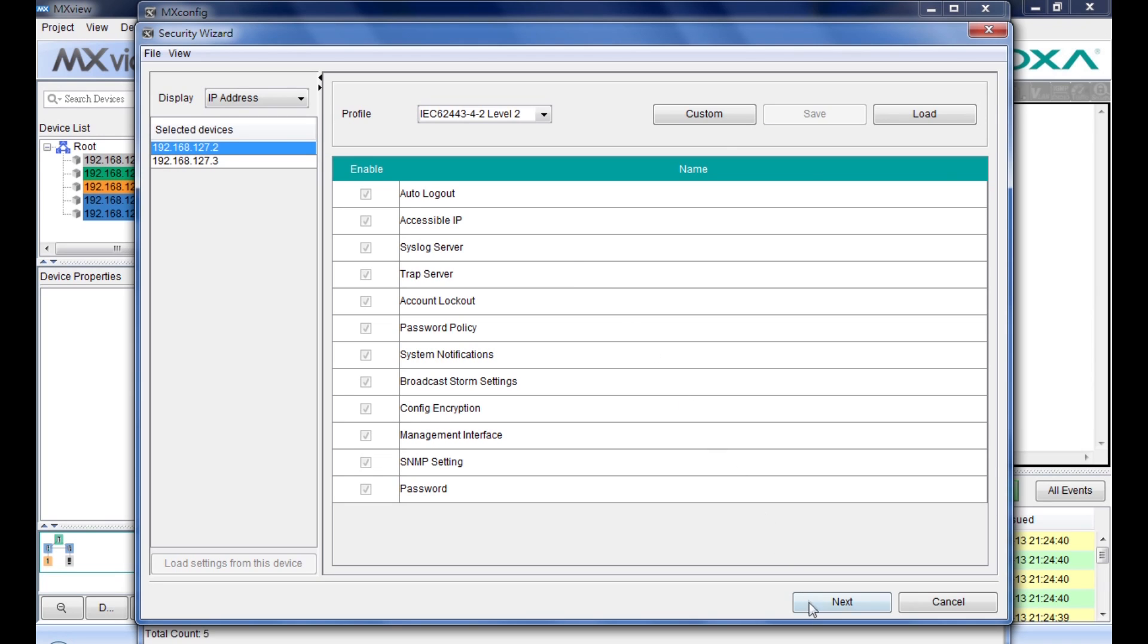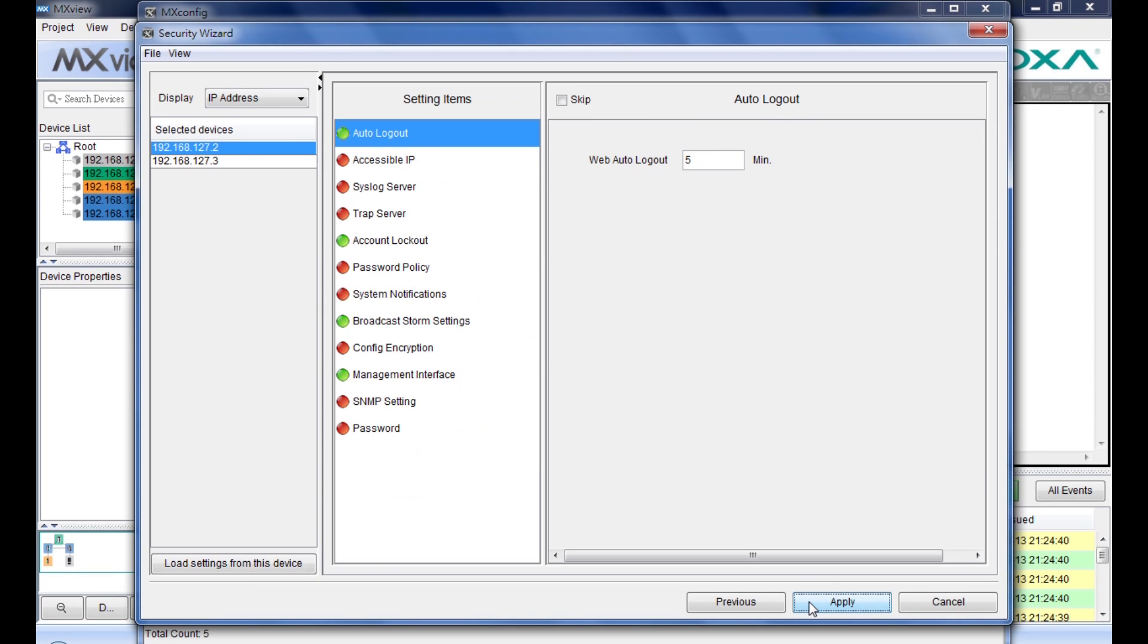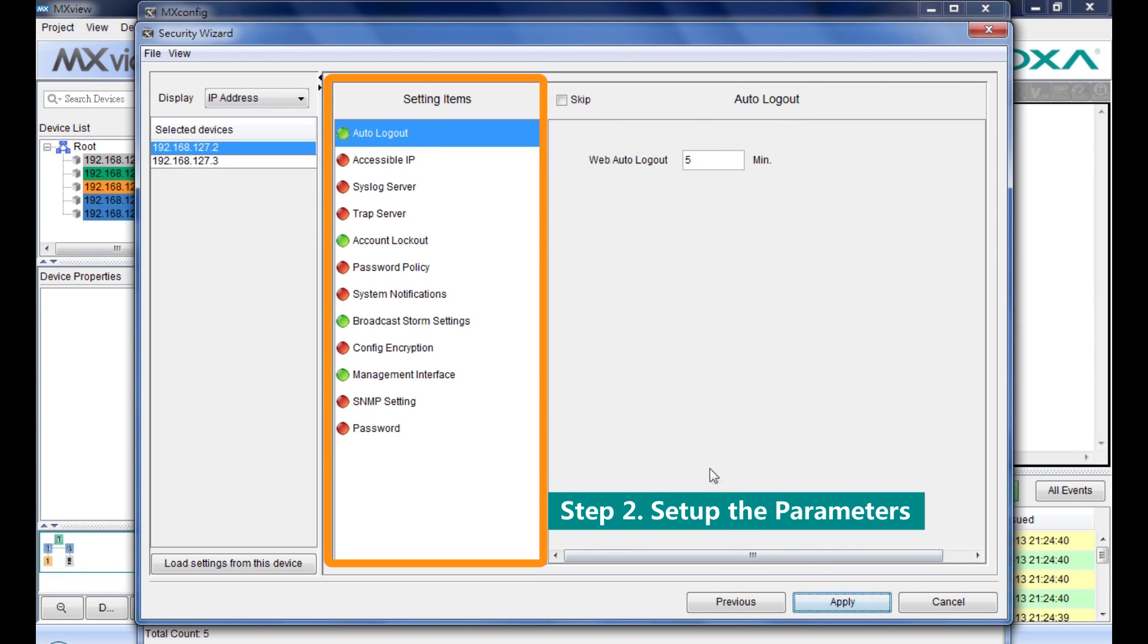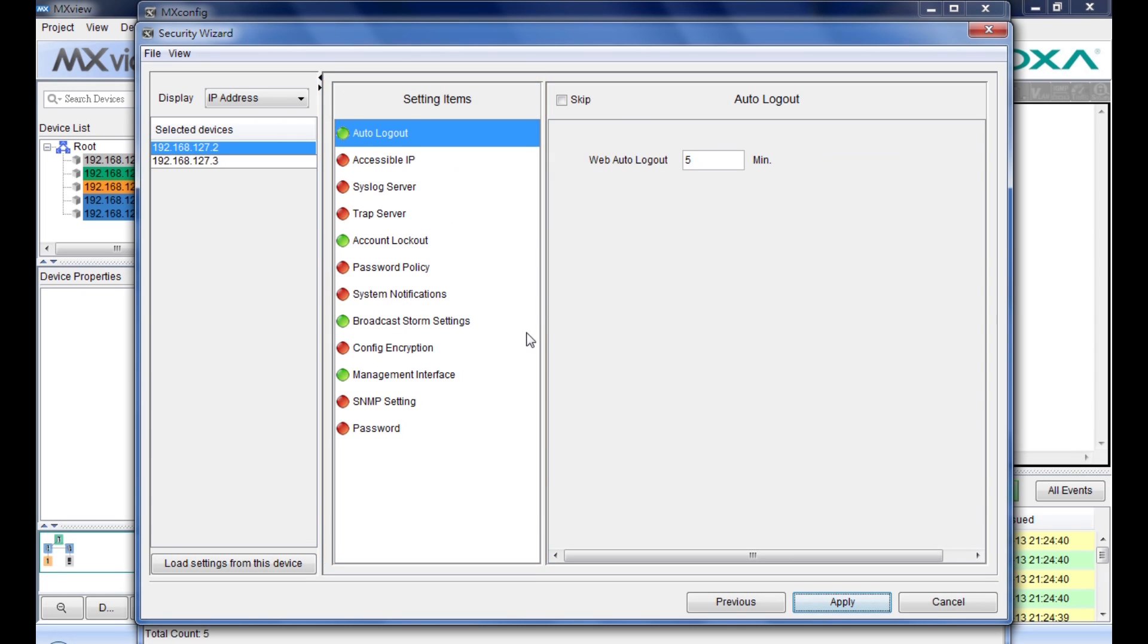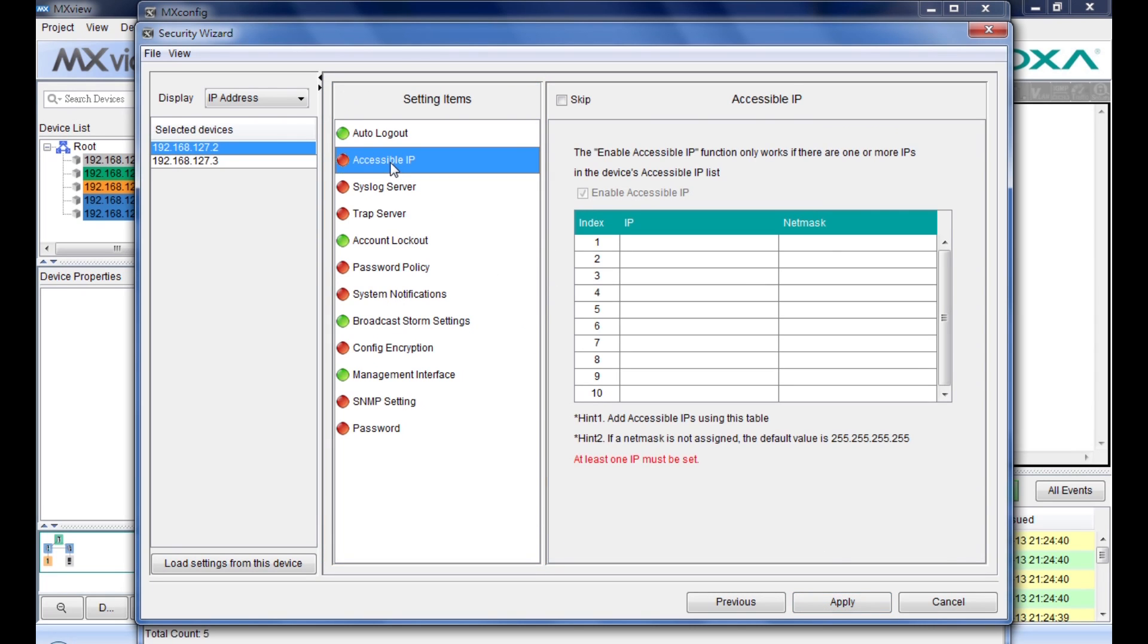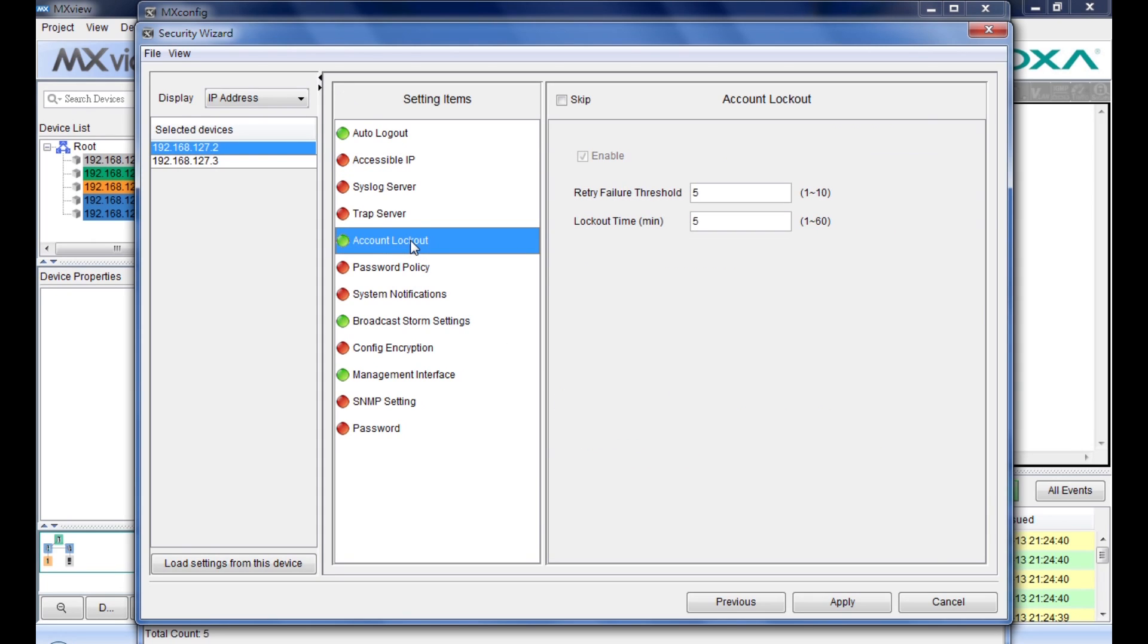Click Next to go to the second step, and you can set up all the related parameters. The red line and the hint indicates you should fill in the necessary parts of each function. The green line means the parameters have been successfully keyed in.